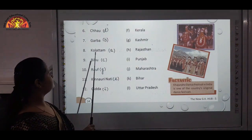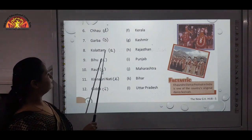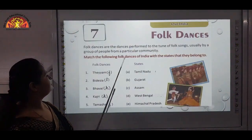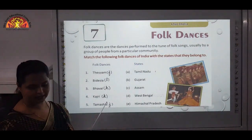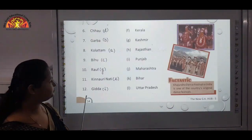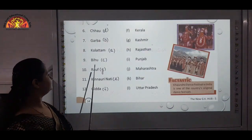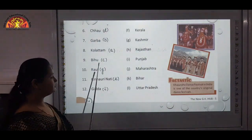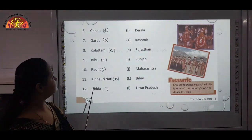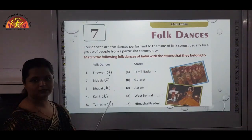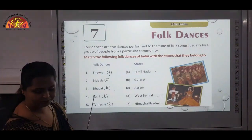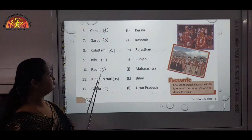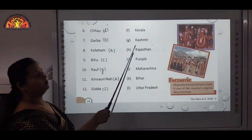Eighth one is Kolatham — Kolatham is of Tamil Nadu. Ninth one is Bihu — Bihu is of Assam, mark C. Tenth is Rauf — that is G, Kashmir. Eleventh is Kinnauri Nati — that is E, Himachal Pradesh.